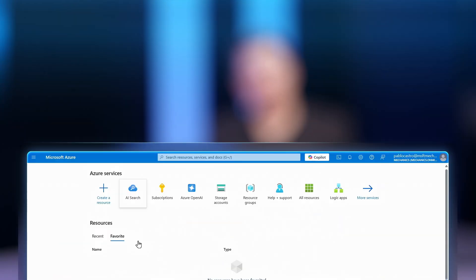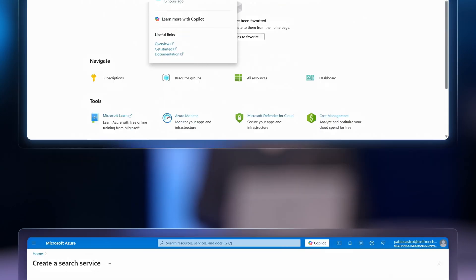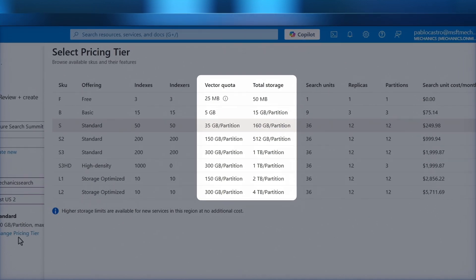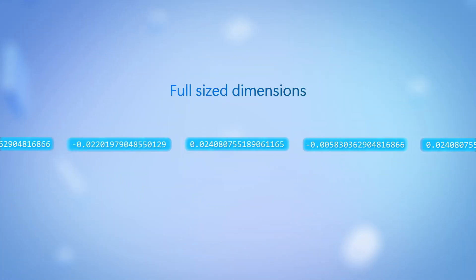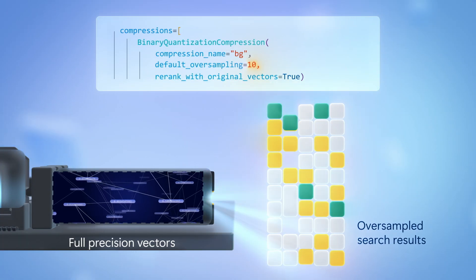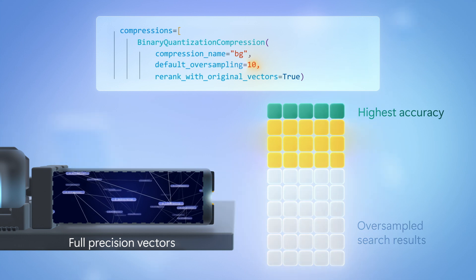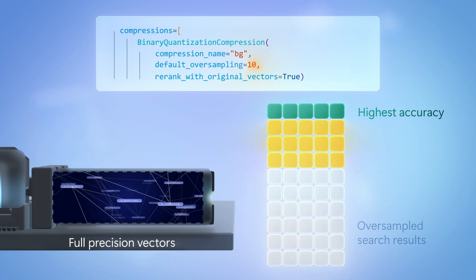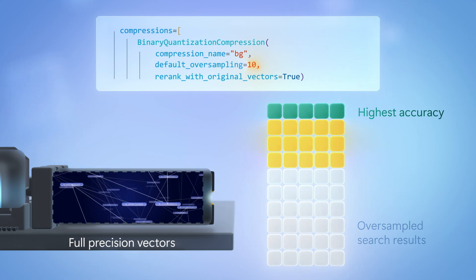Today we'll go inside the mechanics of Azure AI Search and show you how you can achieve massive scale for your AI apps without breaking the bank, using breakthrough techniques like binary quantization for your vector index to radically reduce their footprint, along with oversampling and re-ranking so that you're not trading off on the quality of search results for your AI apps, keeping you in control.